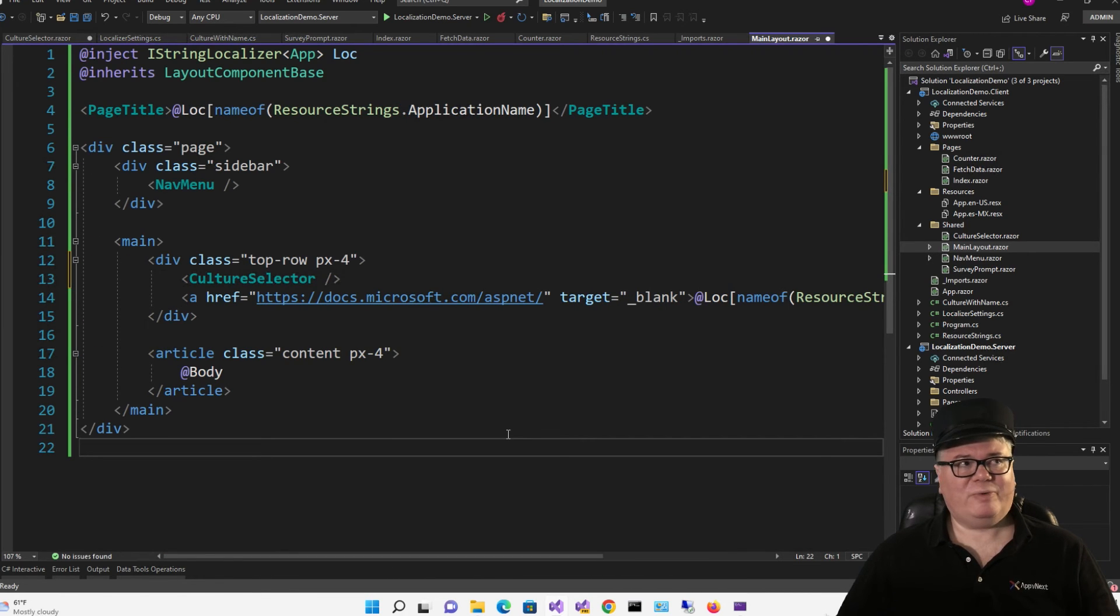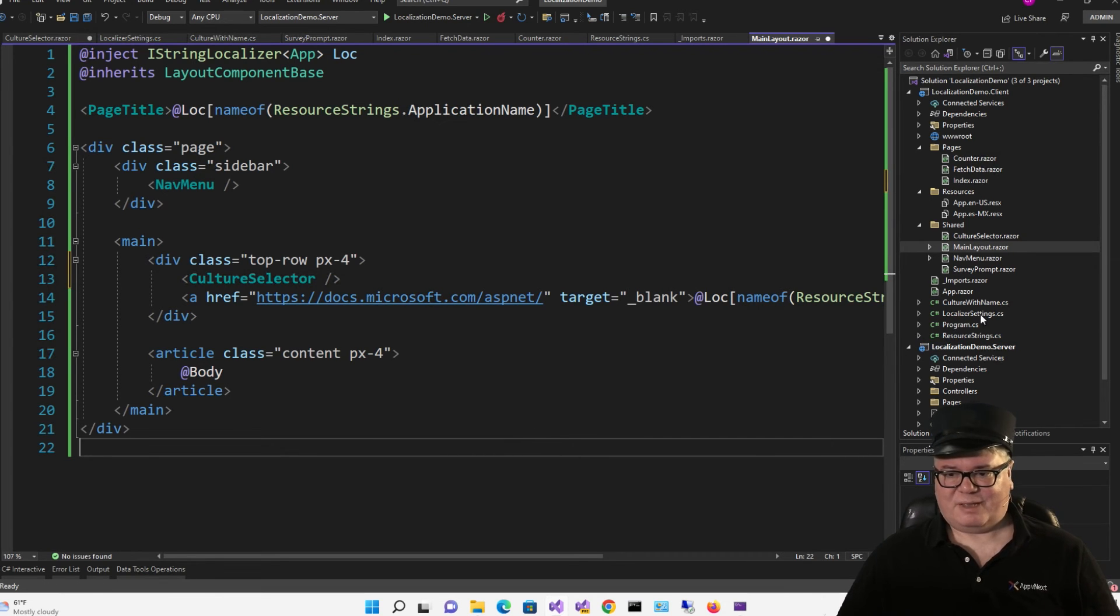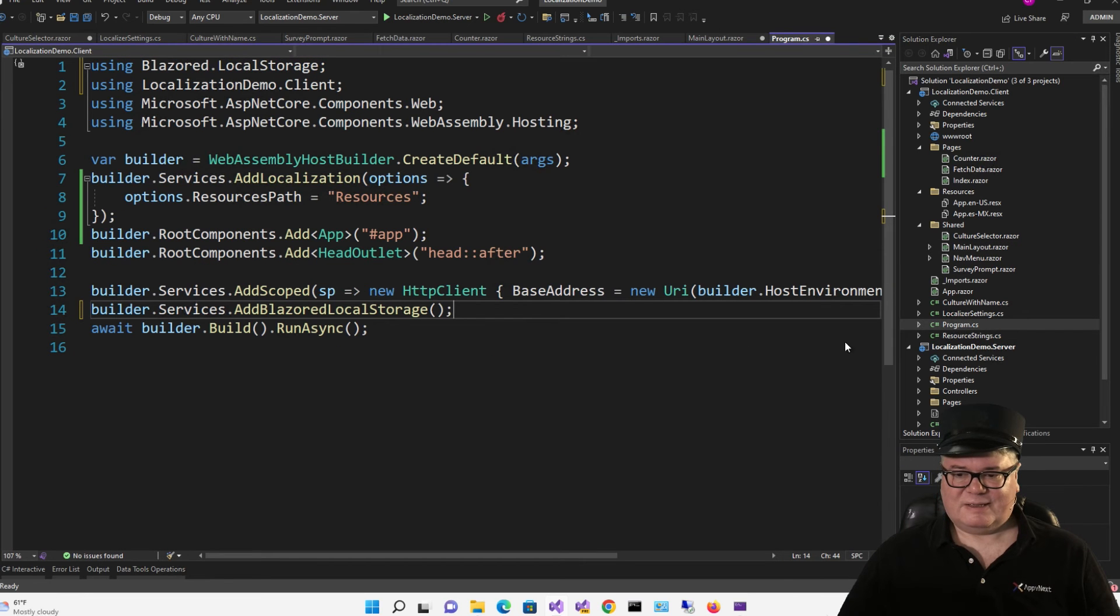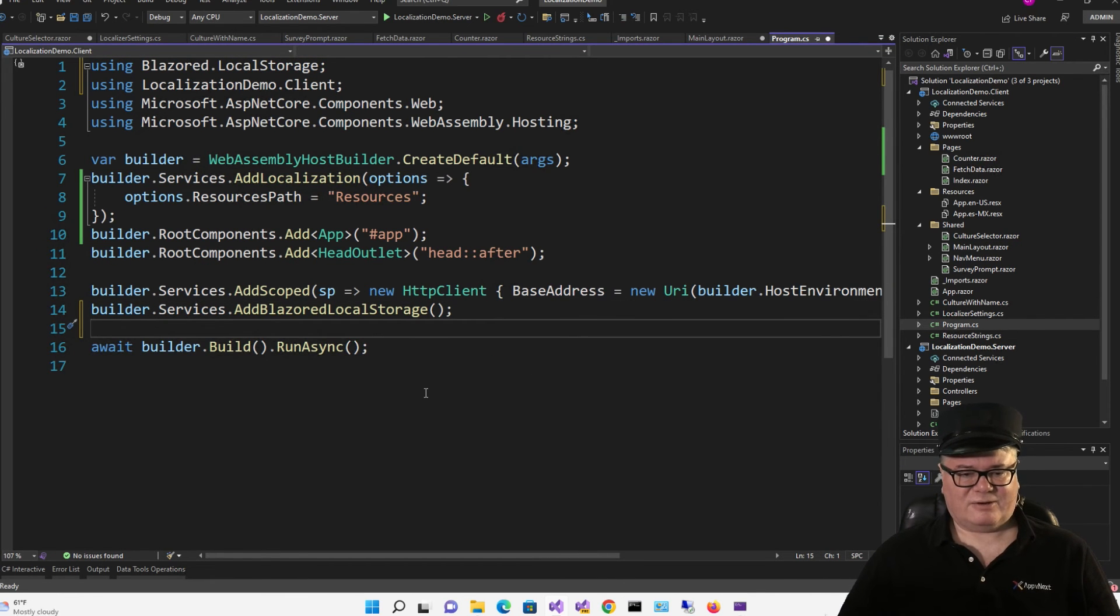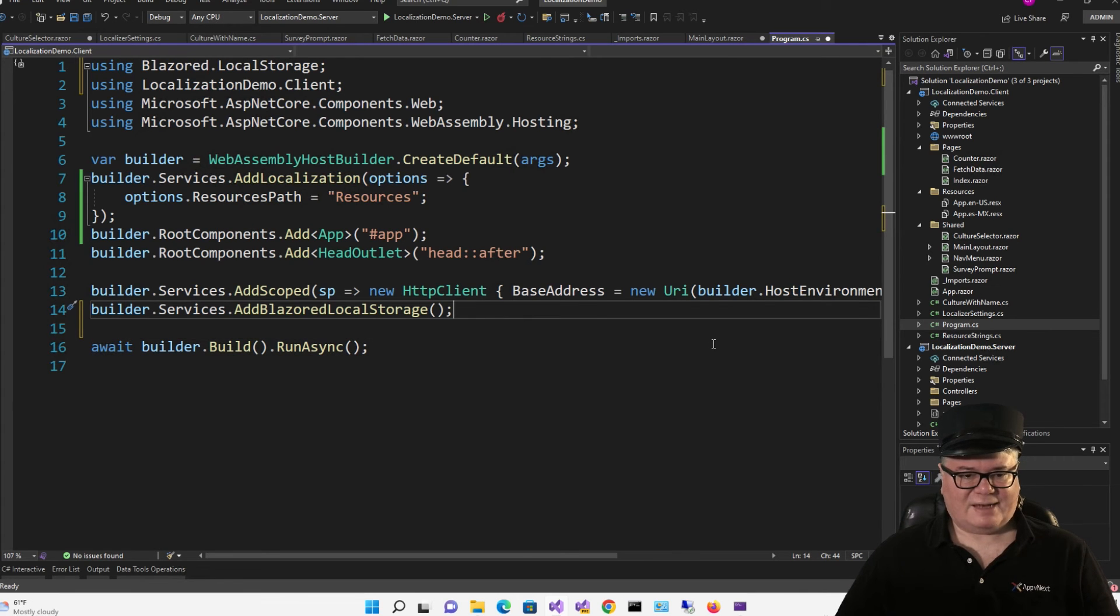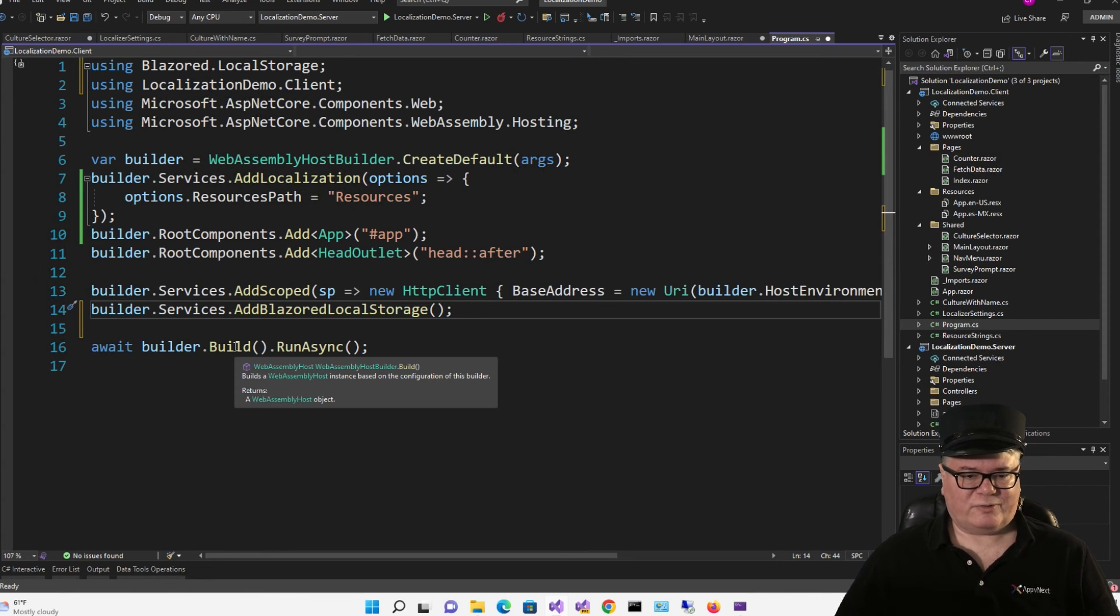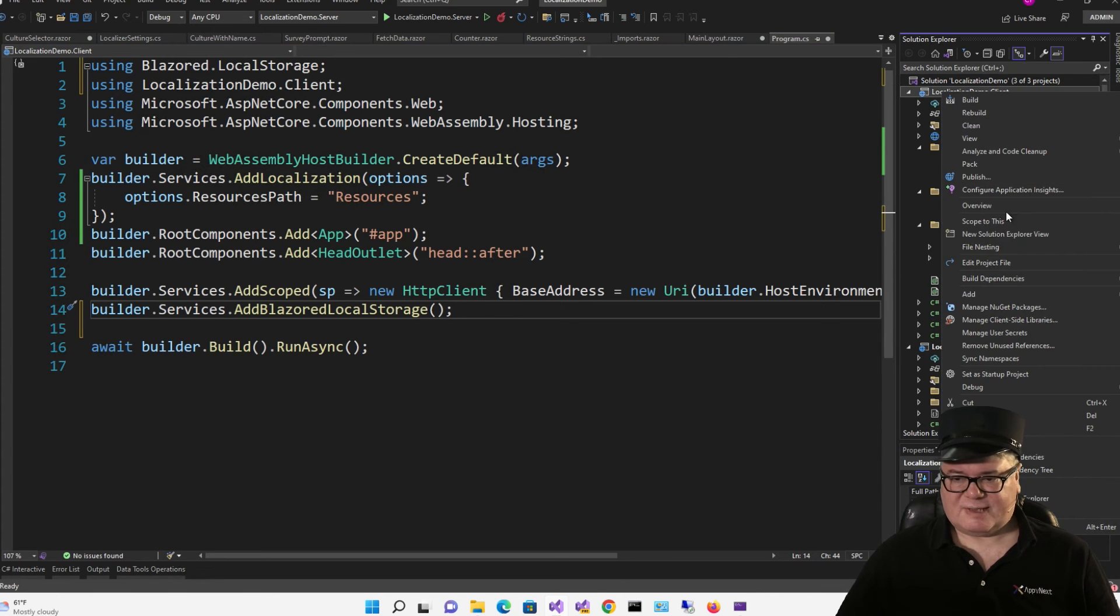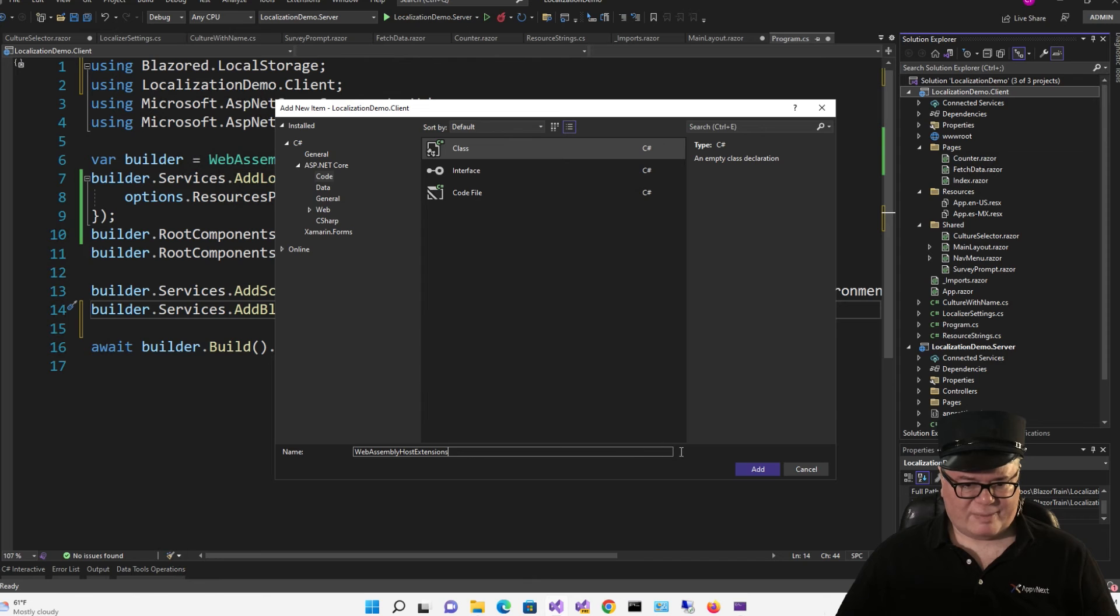Now, how are we going to load up the current culture? We're reloading, but that means we have to do something in program here to get the current culture from localStorage and set it as the current culture. So for that, I'm going to create an extensions class that extends what gets returned from build, which is a WebAssembly host.